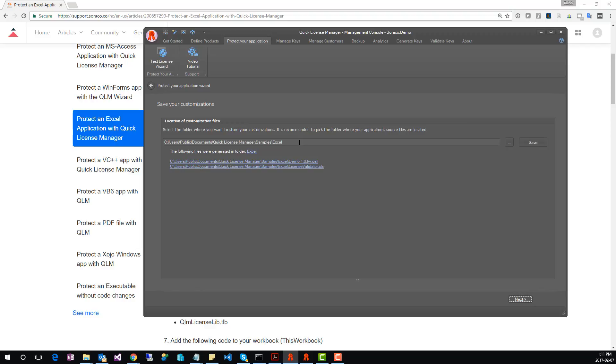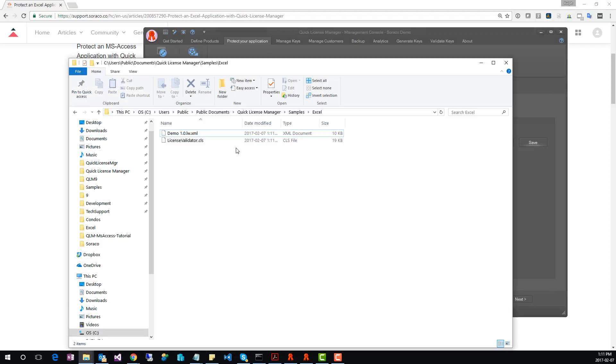Finally, we're going to save our configuration into a folder. Pick any folder of your choice, and click Save. Two files are generated. One XML file that contains our customization, and a VBA class file that you need to add to your Excel application. If we go to the selected folder, we can see the two files that were generated.